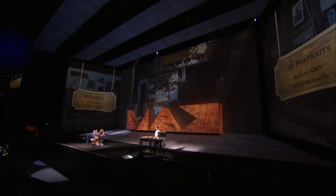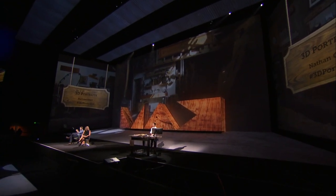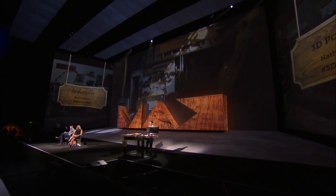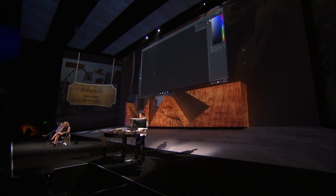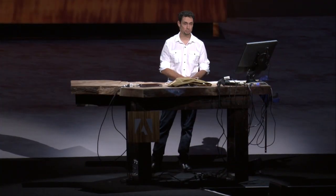Nathan is going to show us a sneak peek that will take Photoshop to a whole new dimension. Let's welcome Nathan to the stage. Thank you, Kim. So over the past few years, Adobe has added some amazing 3D printing features into Photoshop.